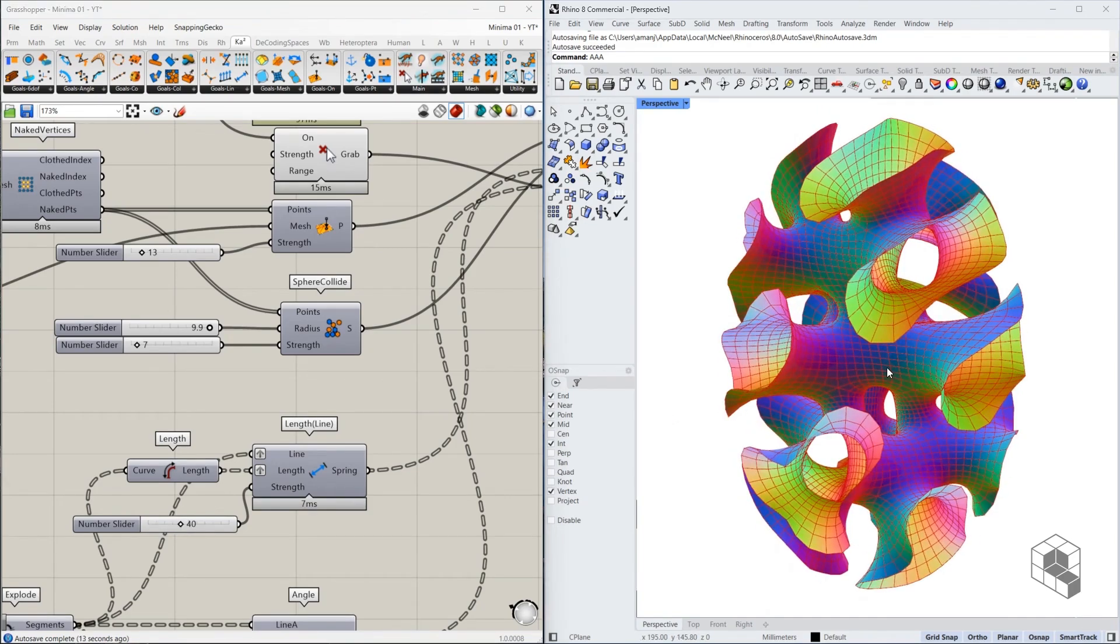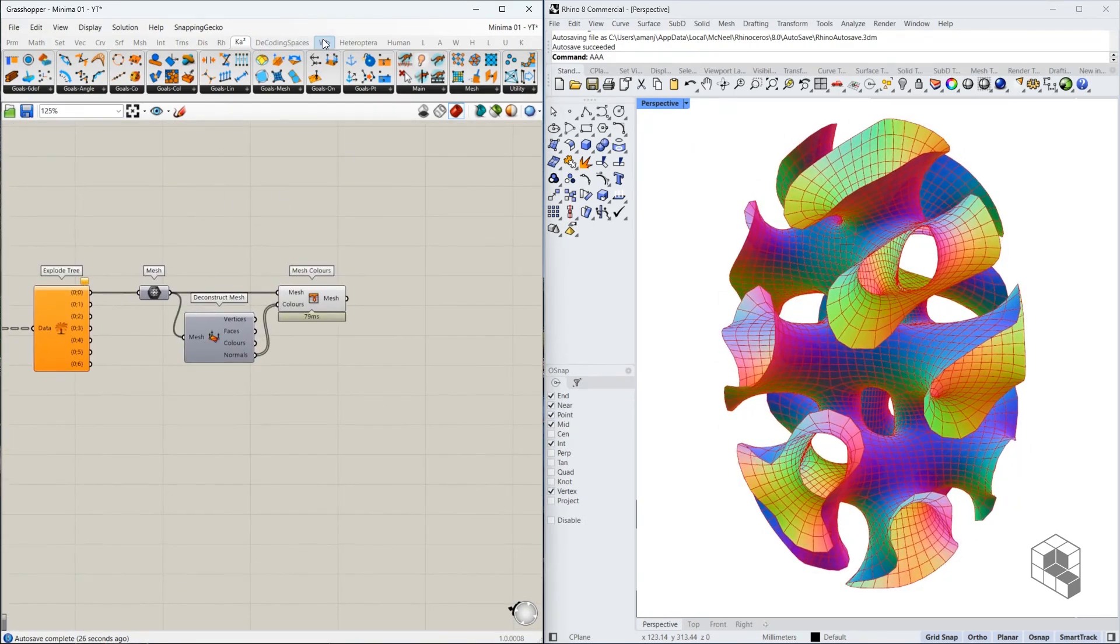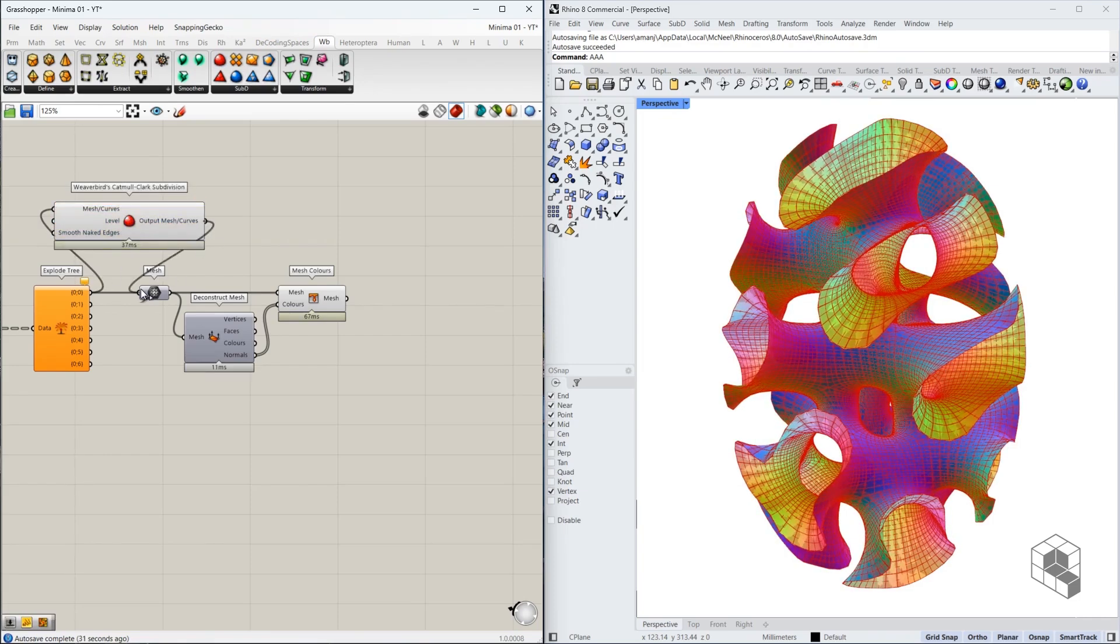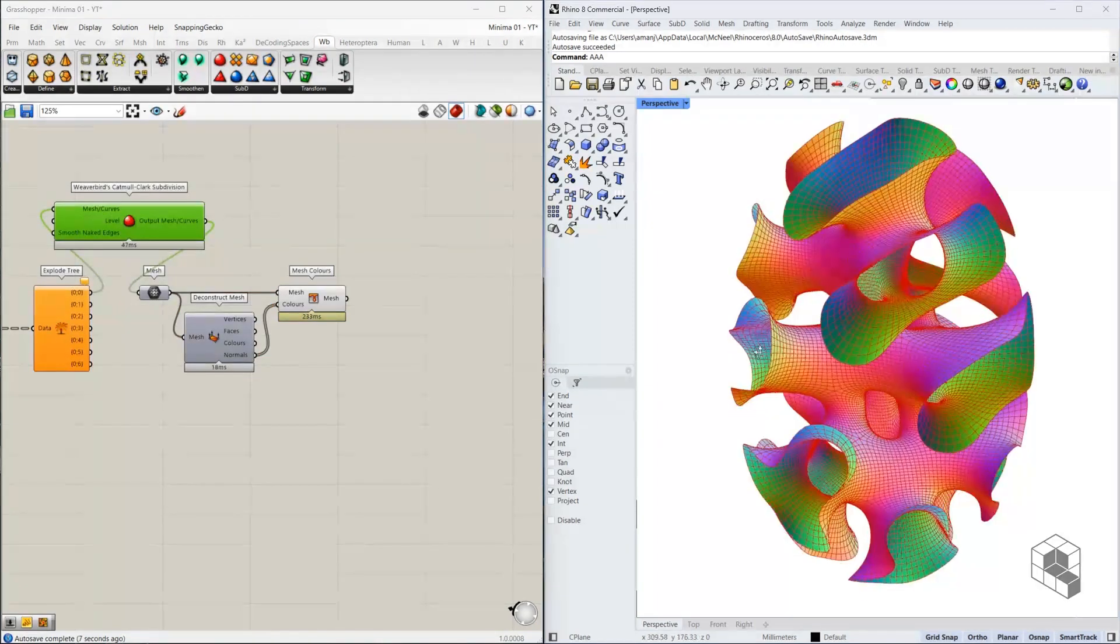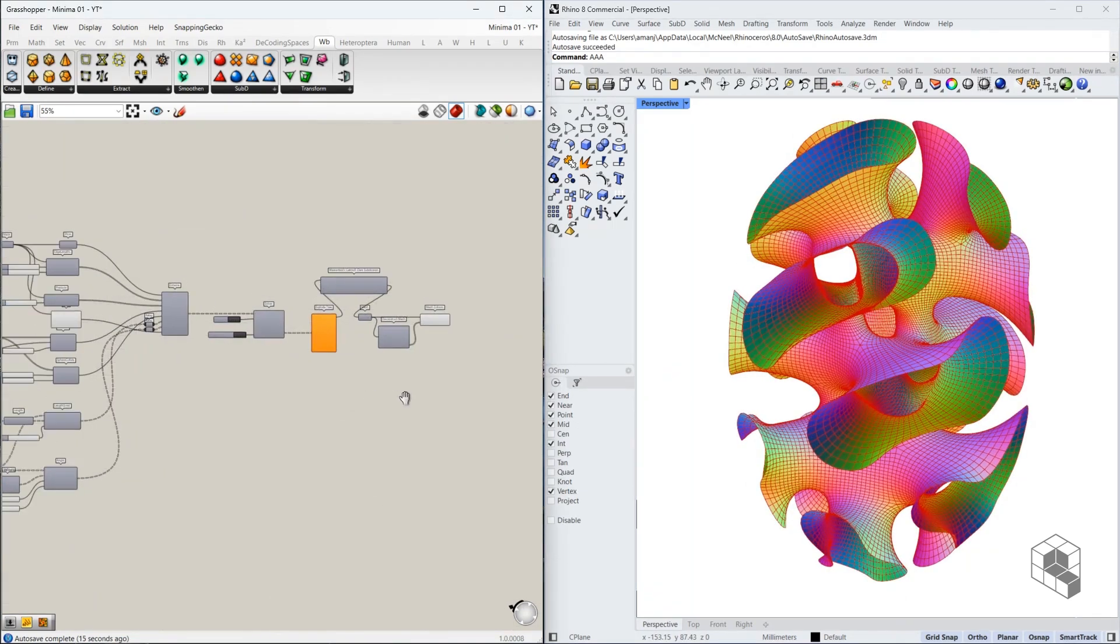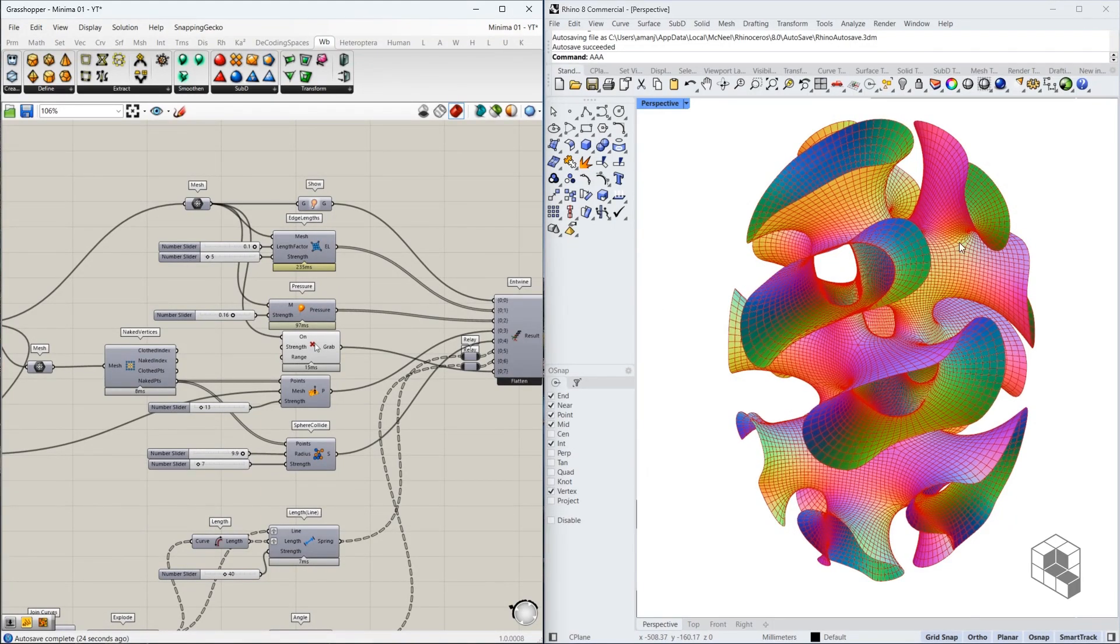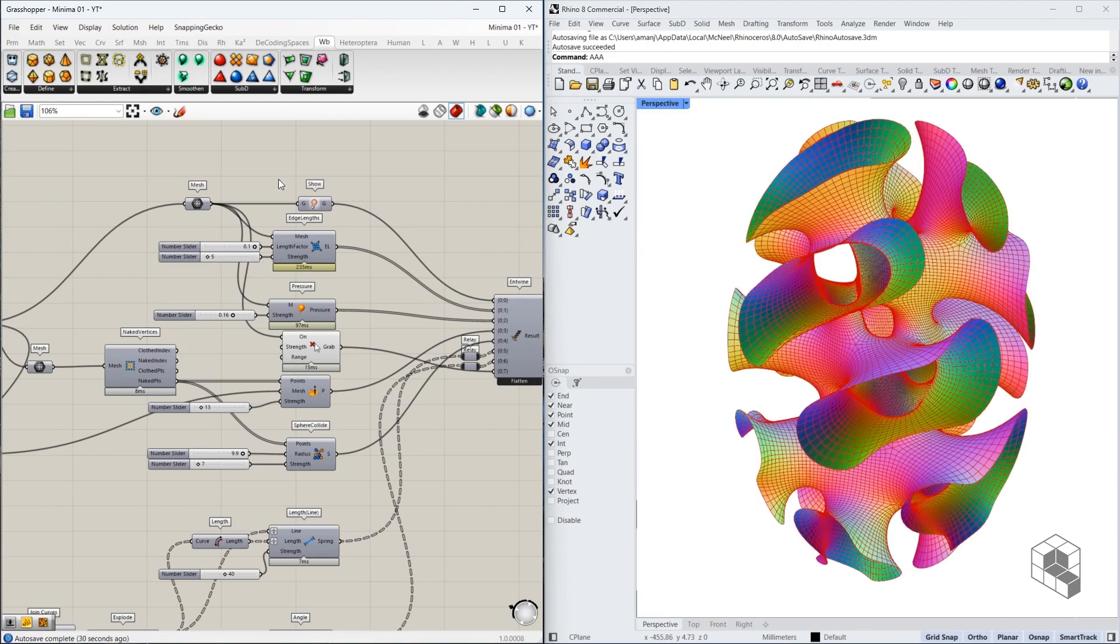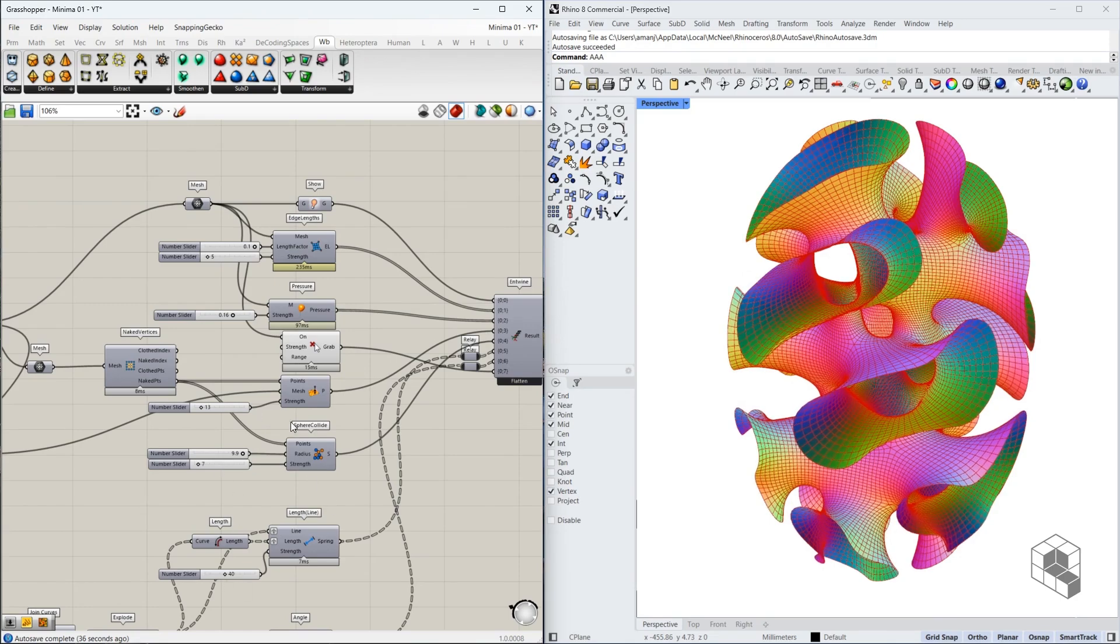And there you have it, that's the form. If you like to smoothen it further, you may simply go to Weaverbird, use the Catmull-Clark subdivision, use this as an input, use that as an output, there you have it. So all these settings that I've done right now are just based on what I saw on screen on the canvas and then make some adjustments to get the form they need. So it's an iterative process where you need to keep playing with these strength values and the actual length values and utilize the form that you see on the canvas.